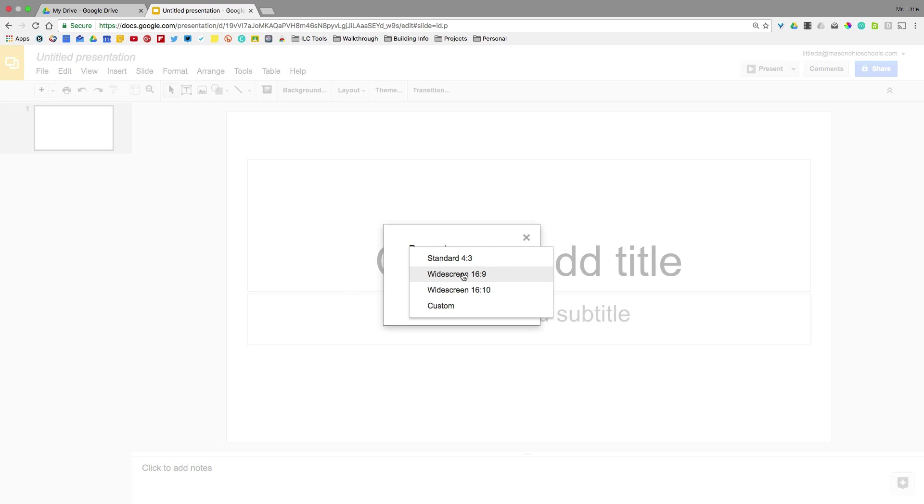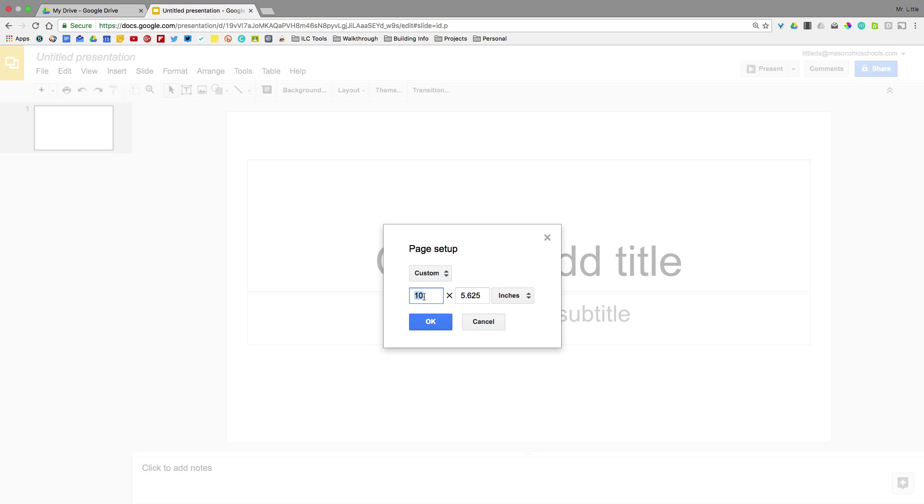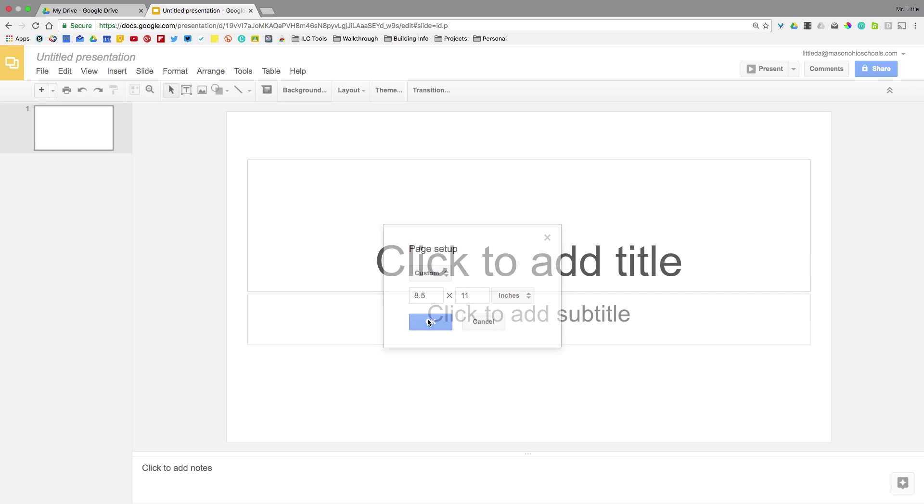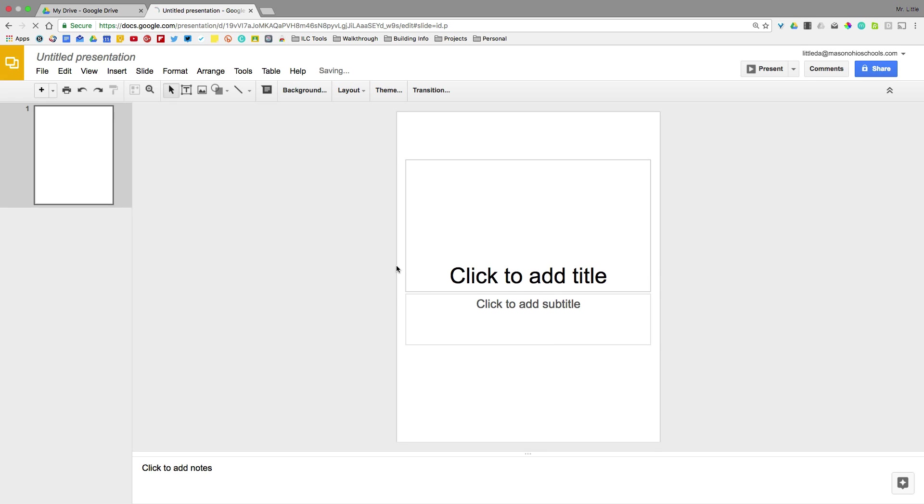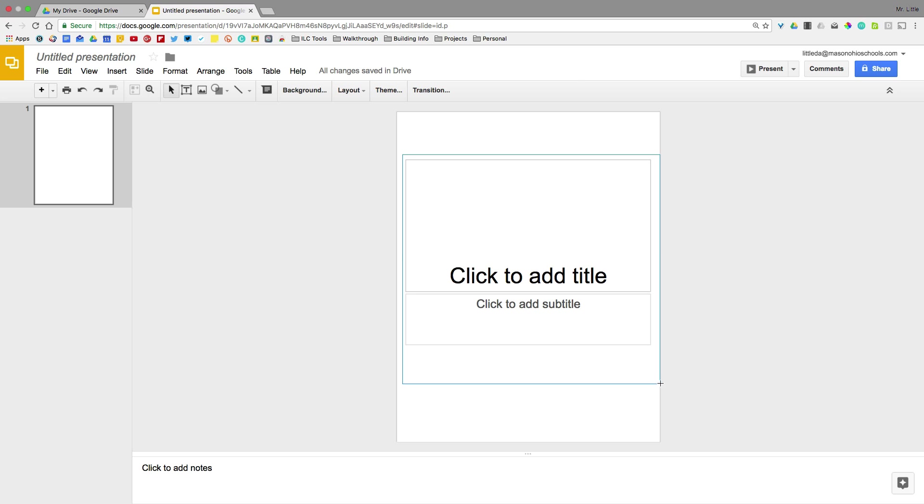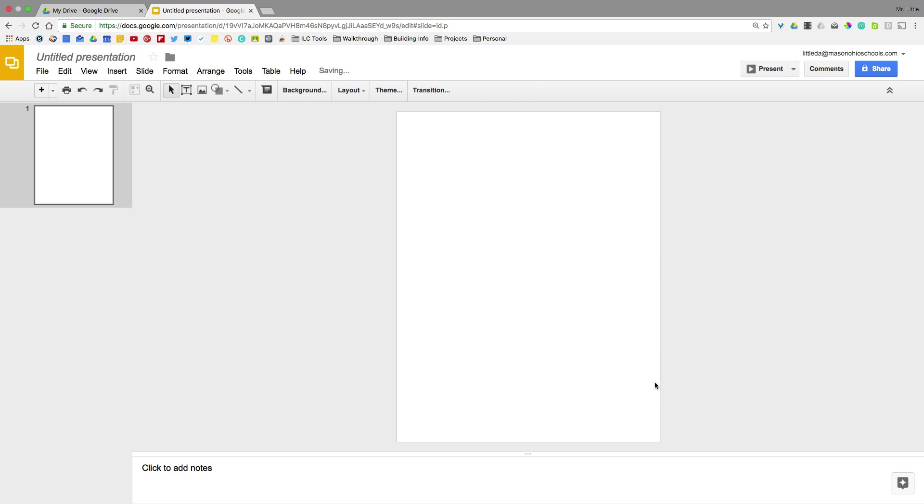And instead of using the widescreen or the standard, we're going to hit Custom. And we want to use a piece of paper, basically. So an 8.5 by 11 inch Slides presentation. And right away, you can see already this is looking a lot better and more like an actual publication.